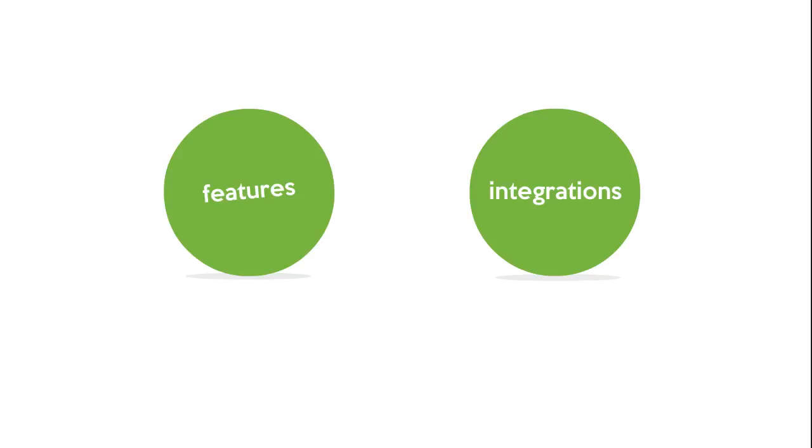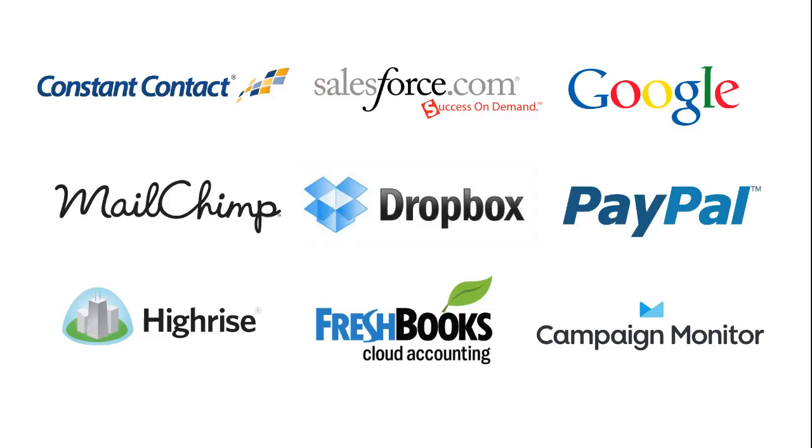Dig a little deeper into our features and integrations to make sure you're getting the most out of your collected data. Send information straight to one of our third-party integrations so that you can automate your data flow.